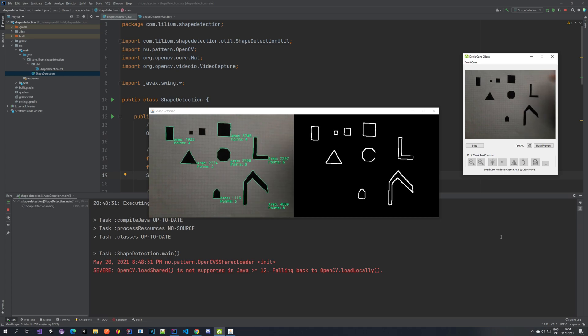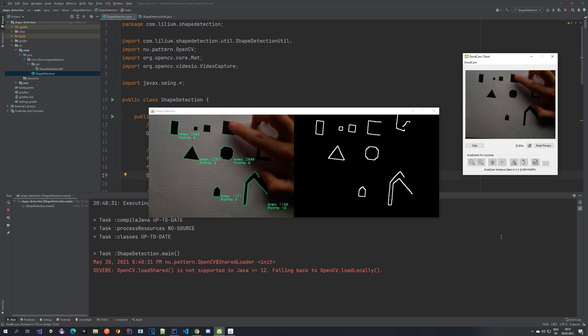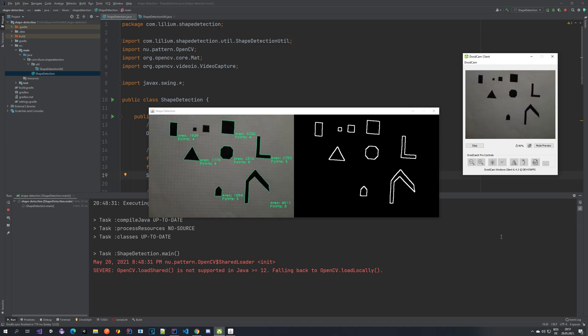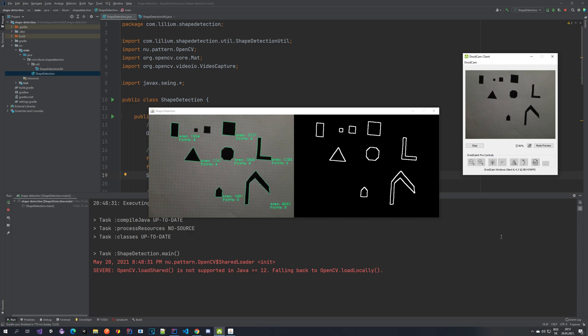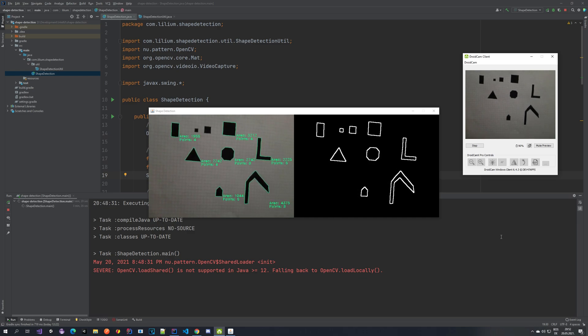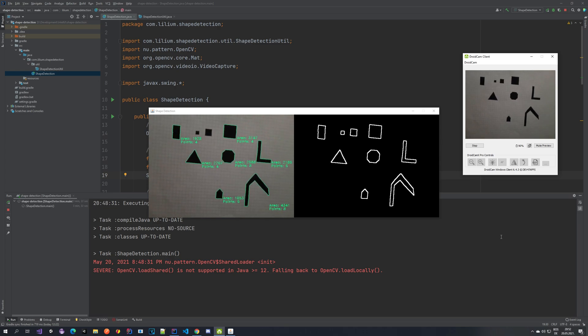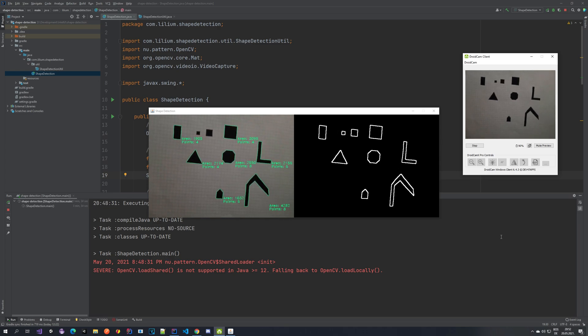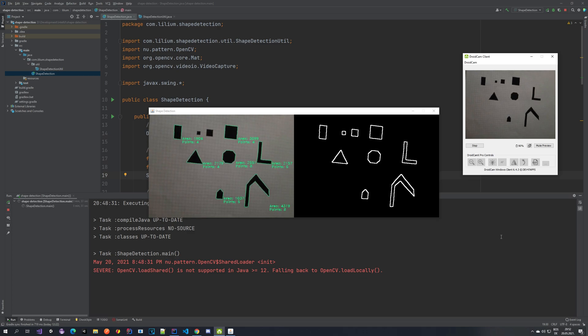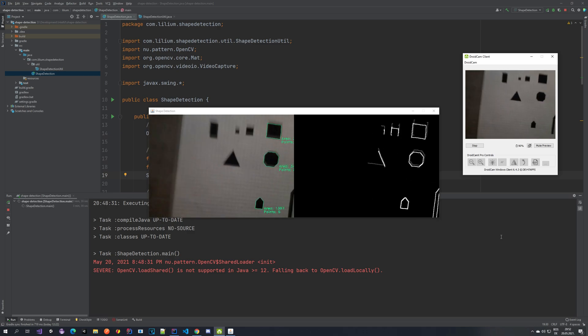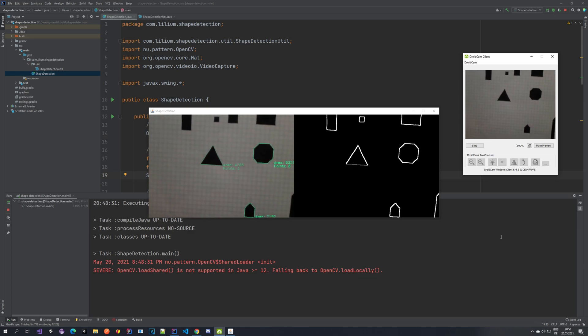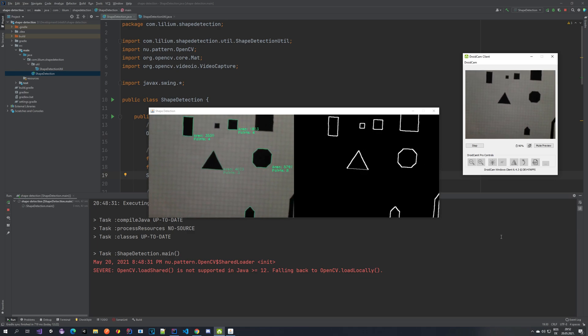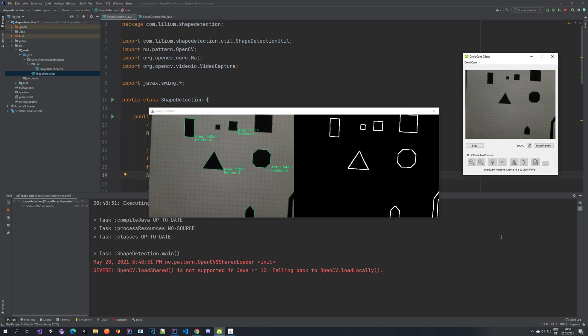For example, you can see on this square here that it has four points and some area of 3000 pixels. And you can also see that we have some areas that it's quite not sure about. For example, this triangle, you can see that it's switching between three and four. So if I move a bit closer, it should be able to tell it more accurately. So you can tell it's indirectly three.